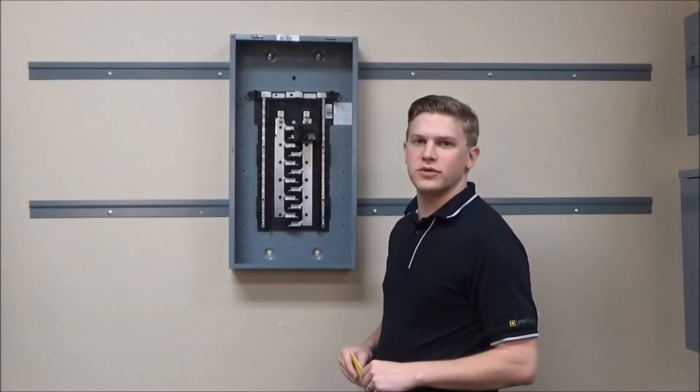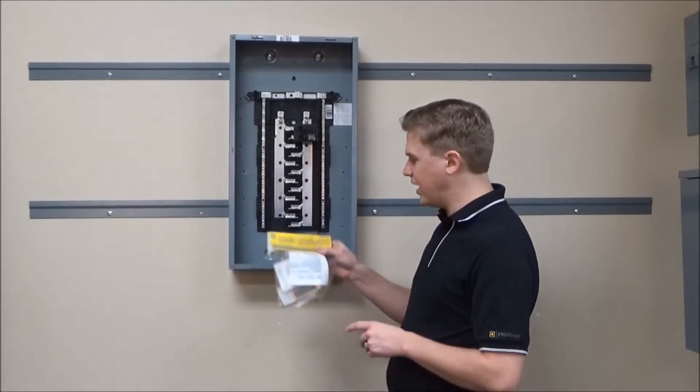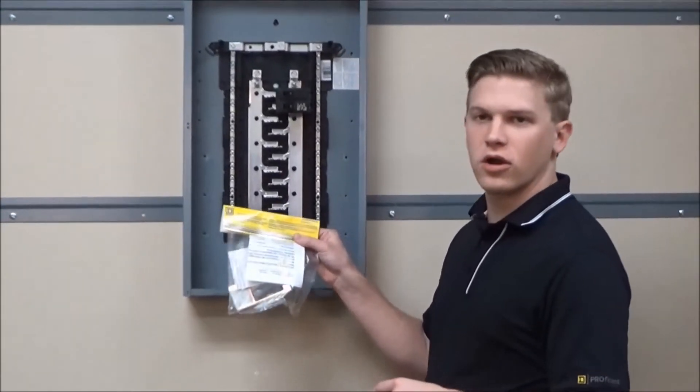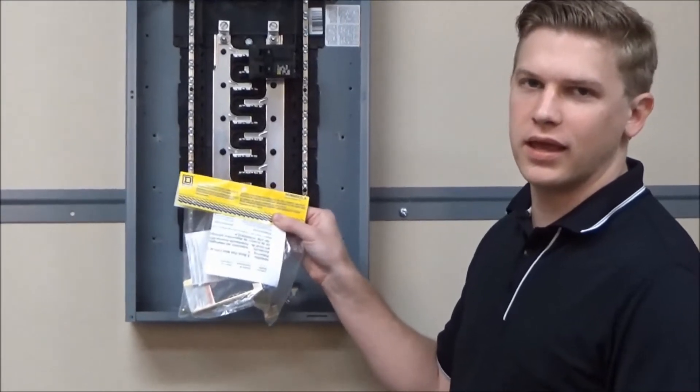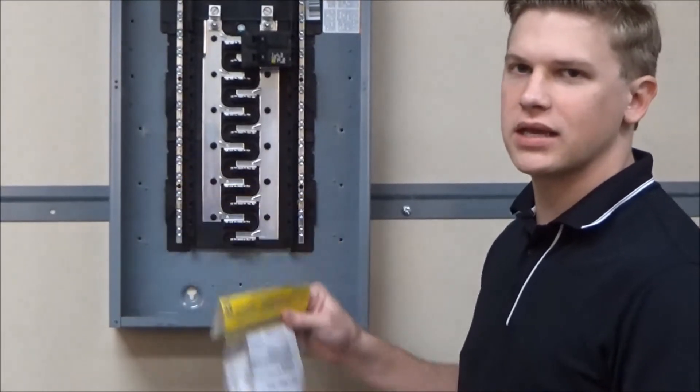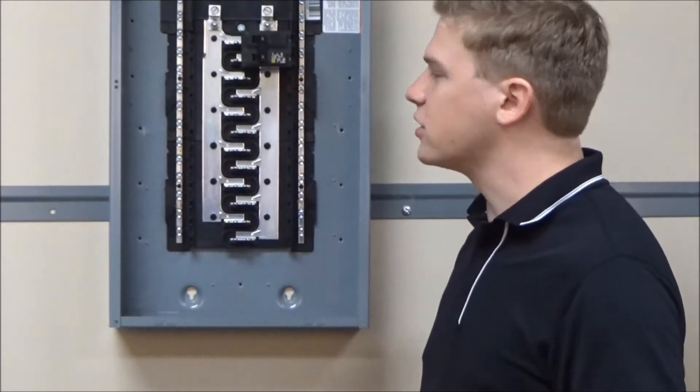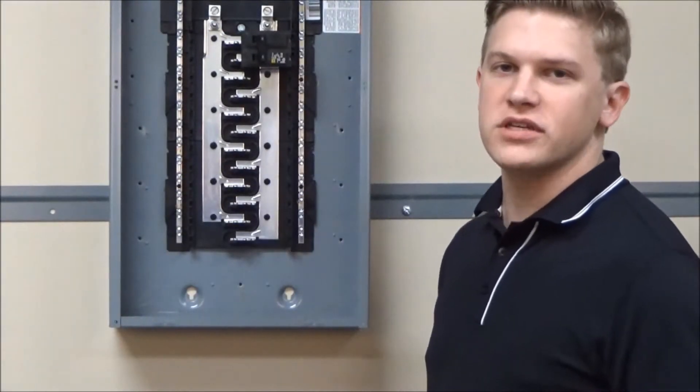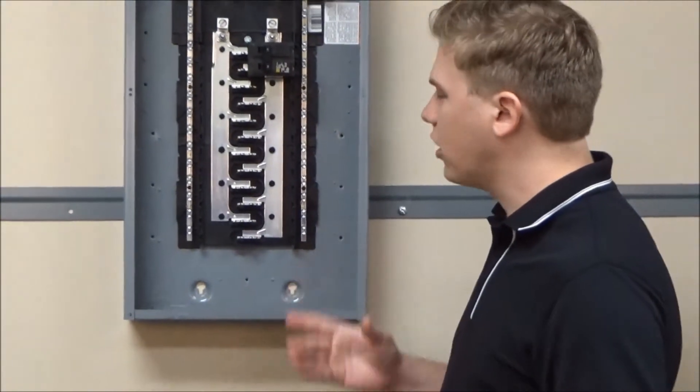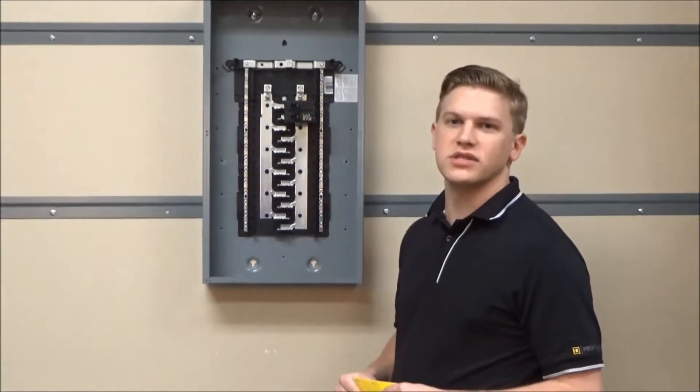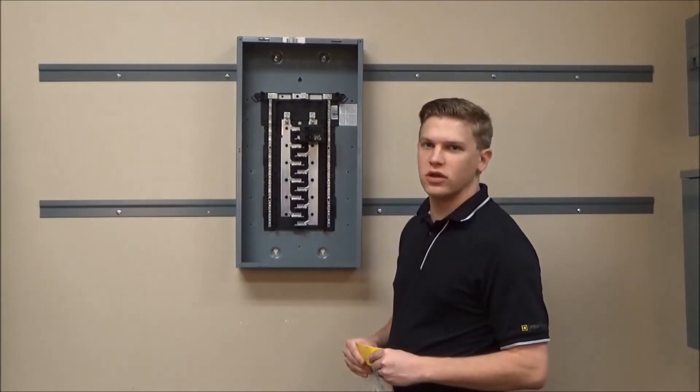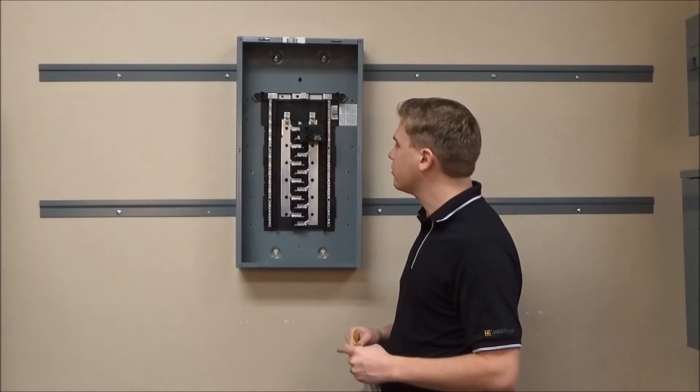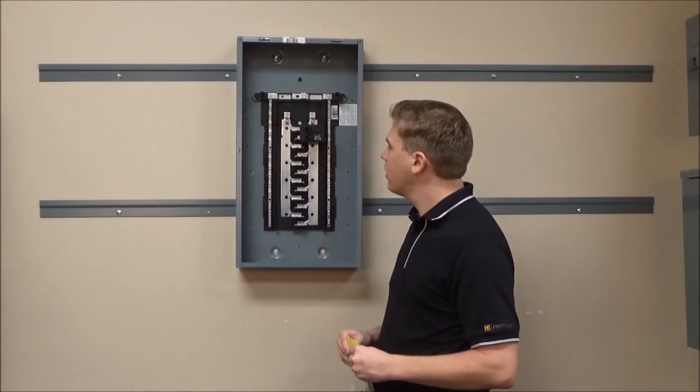In this video we'll be showing you how to install the HOM4 RK2LA retaining kit into a Homeline load center. For this video we are using a Homeline plug-on neutral load center, but it can also be installed in the regular Homeline load centers.